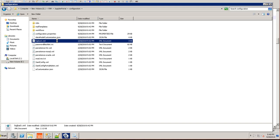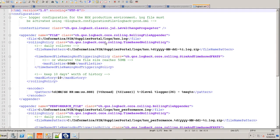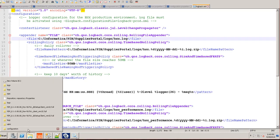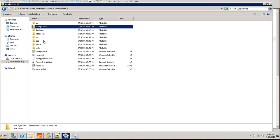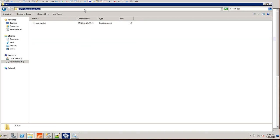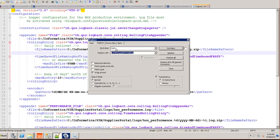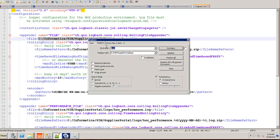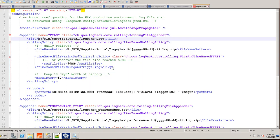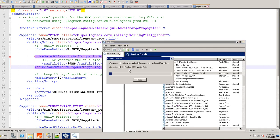Open logback.xml in Notepad++ or any other text editor. By default, log files will be created under C:\Informatica\PIM\SupplierPortal. Since I installed under a different directory, I will copy the path of my E:\PIM\SupplierPortal\logs directory and replace the default log path with this new path. Save the file, then restart the server so that log files will be created in the new directory.